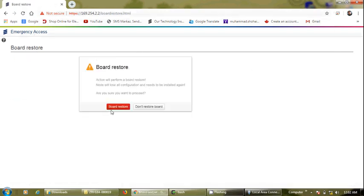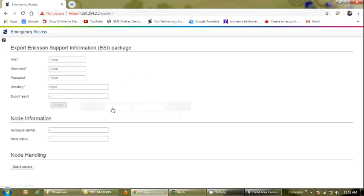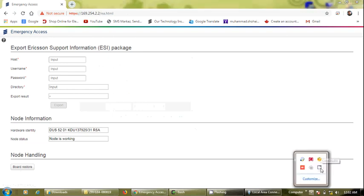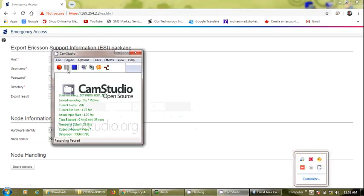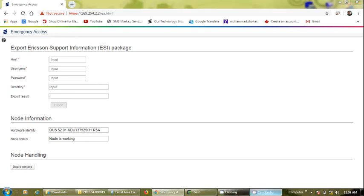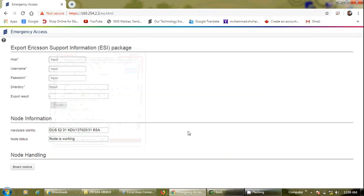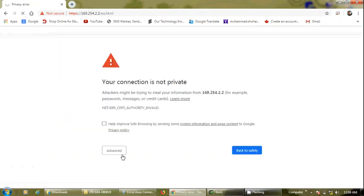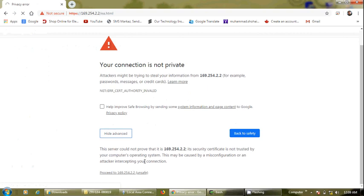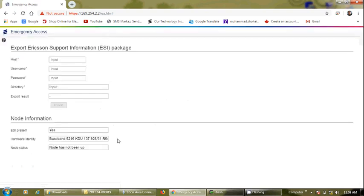To restore this, we click 'Board Restore' and then the button 'Board Restore'. This will format the baseband. The procedure is GUI-based but it is equivalent to the format of drives C and D in the DUS and DUW.